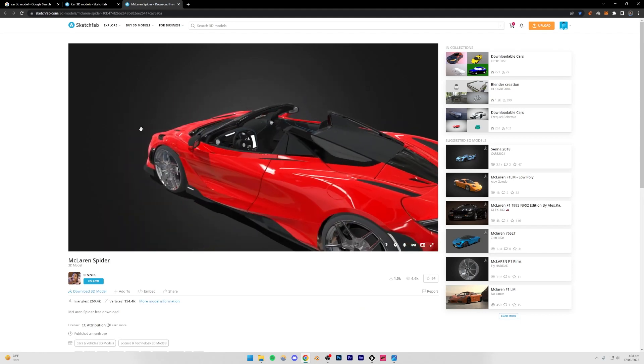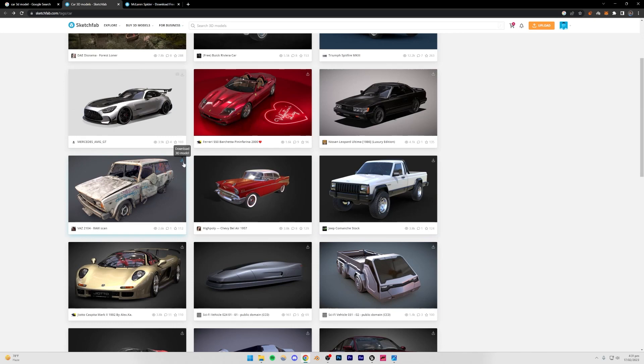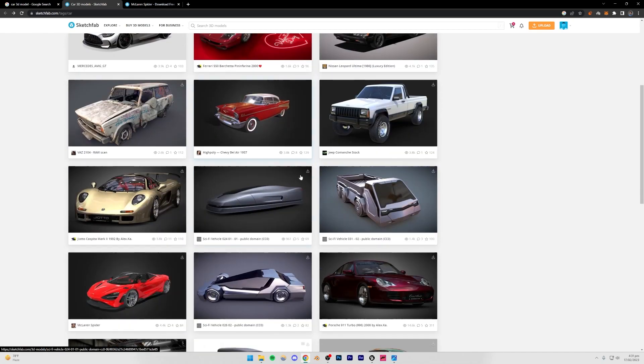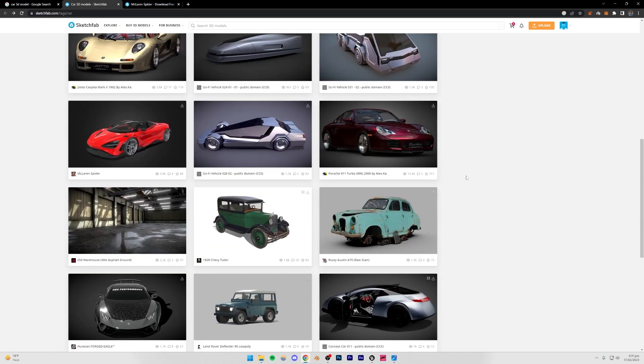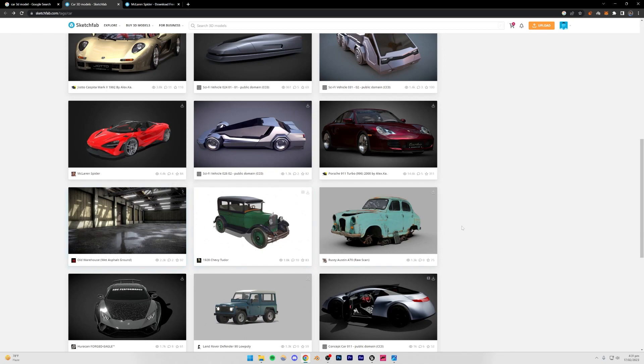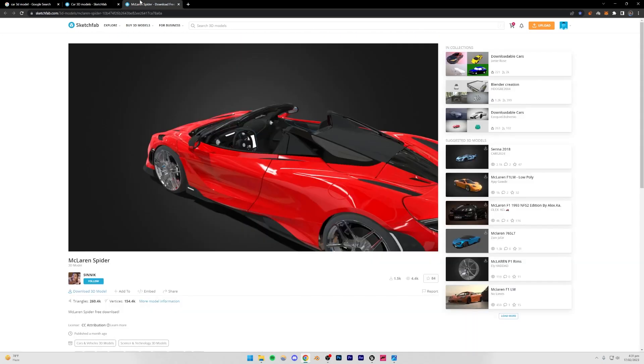So once you have decided a model, be sure to make sure if you want to download a free model, make sure that it has this download sign right here. Otherwise, it's not going to be downloadable. For example, this one right here is not downloadable. And a few other ones are not going to be downloadable as well. And if it has this dollar sign on it, then that means it's paid. So you can just pay for the model if you want. And just download the model.